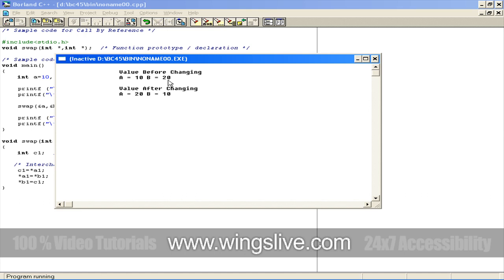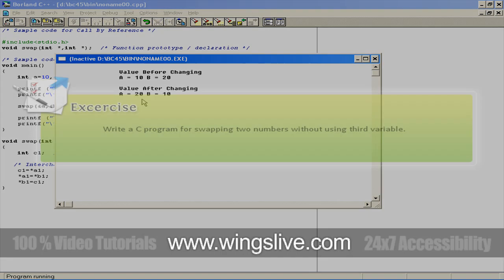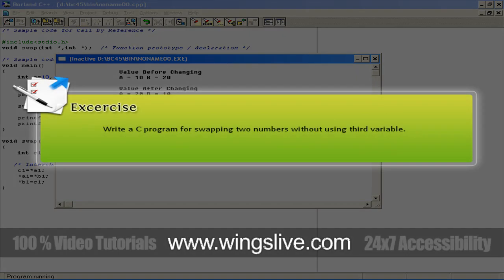That is, we exchanged the value of a variable to b variable, and vice versa. Because in the function calling we passed the references of the actual arguments, the values are changed. This is known as call by reference. To improve your creativity, try swapping numbers without using a third variable.